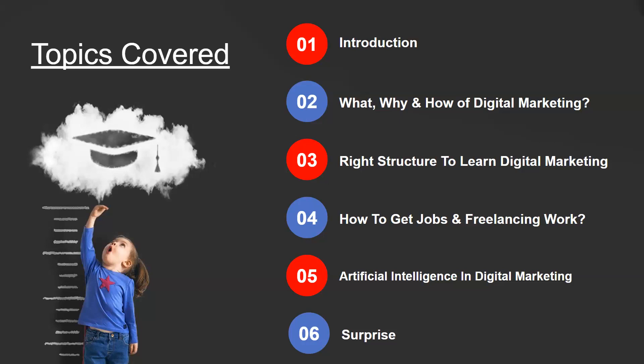At the fourth step, we'll discuss how to get a job in the industry, how IAM Skills will help you get jobs, how freelancers can build their careers with IAM Skills, how to crack clients, and how to become an effective freelancer so you can deliver projects and grab more. The fifth step is about artificial intelligence in digital marketing — AI-based learning in digital marketing.